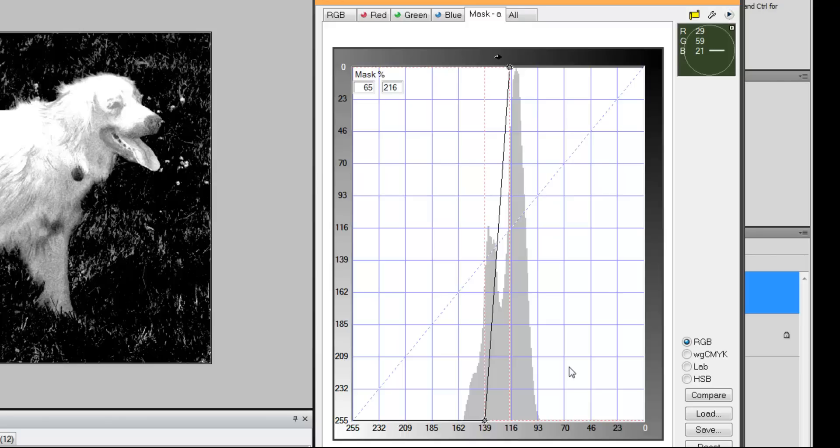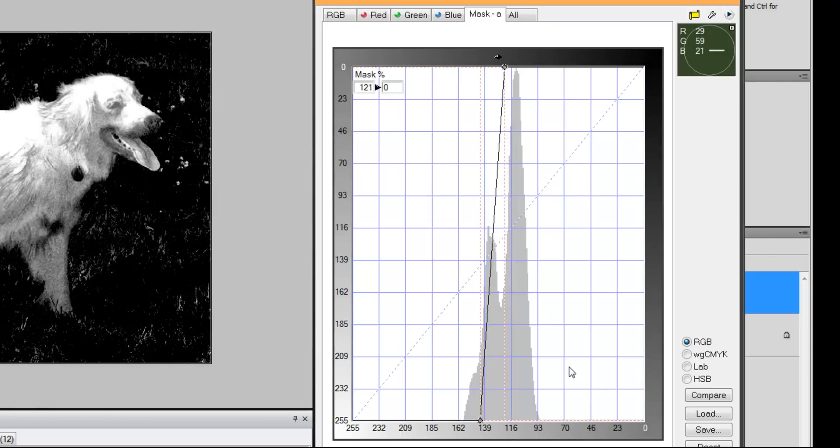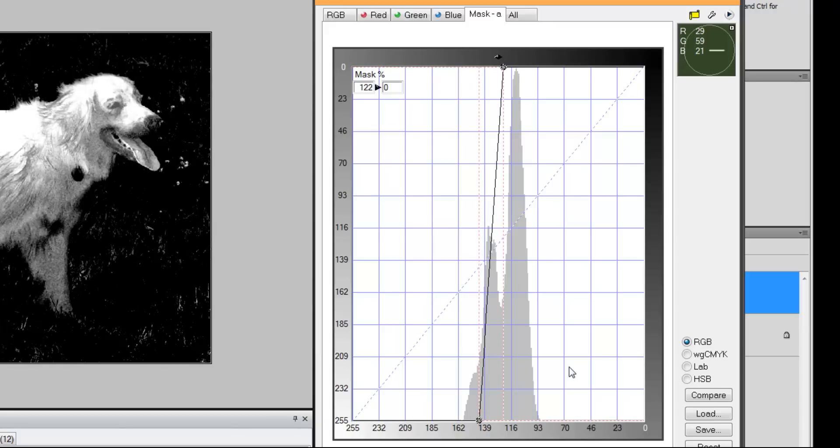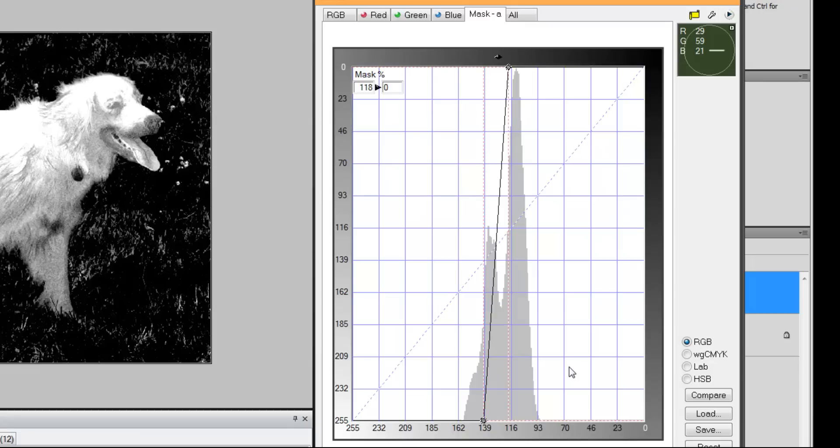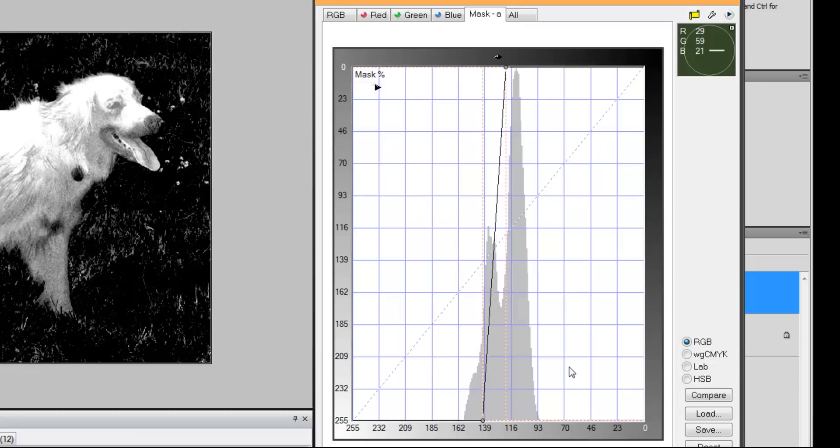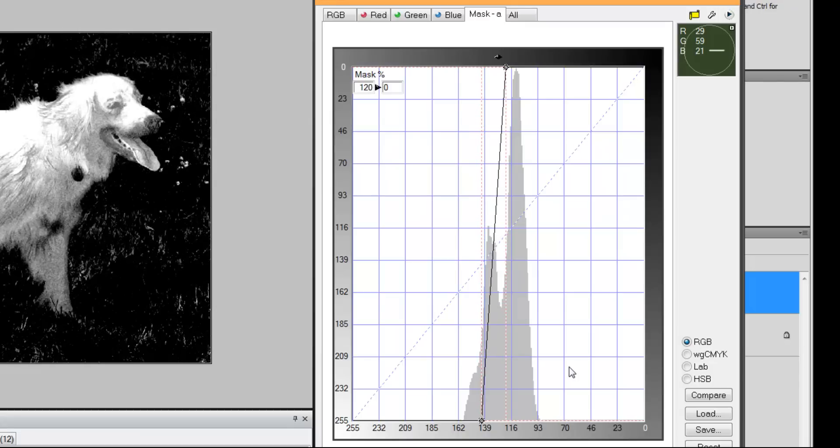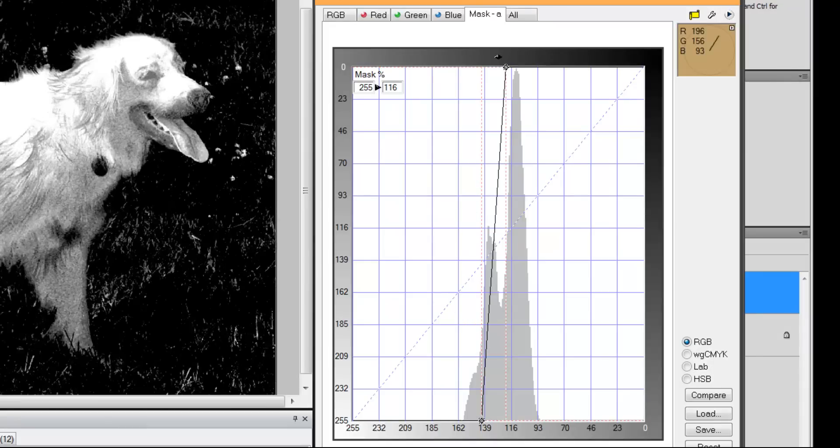But once I have both ends of the curve selected, I can use the arrow keys and I can move the curve along here. You see what I'm doing? Watch the red bracket lines, I'm moving the whole curve to try and get rid of a lot of this noise in the middle.